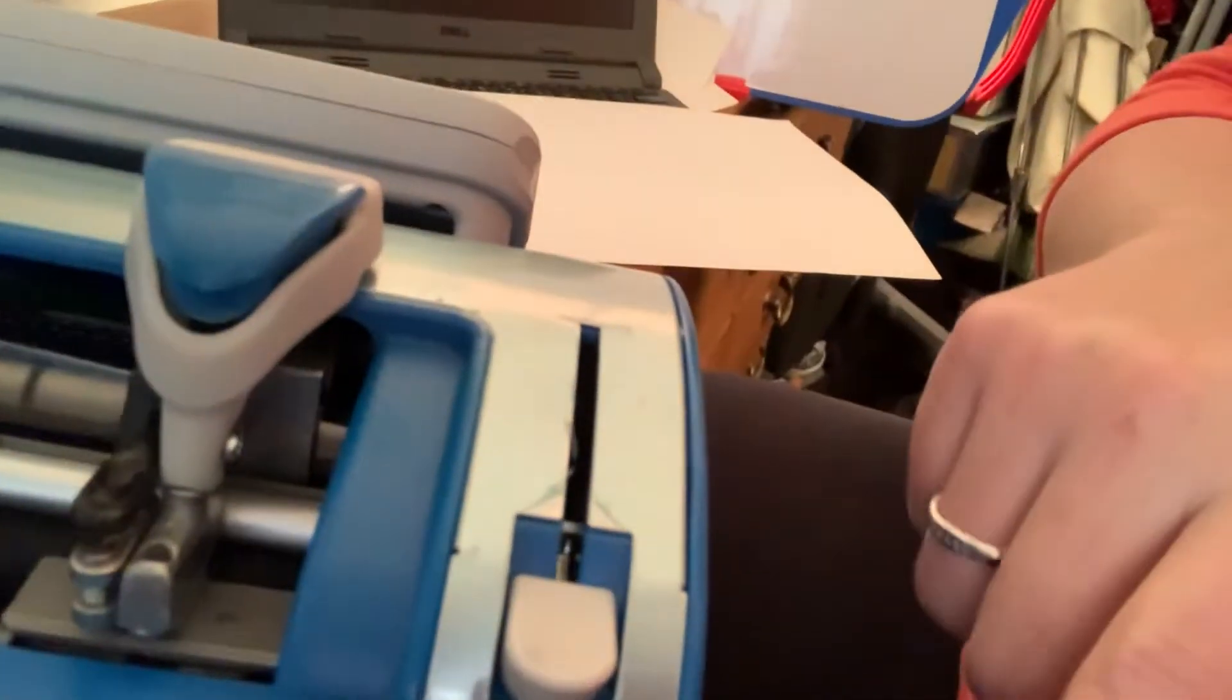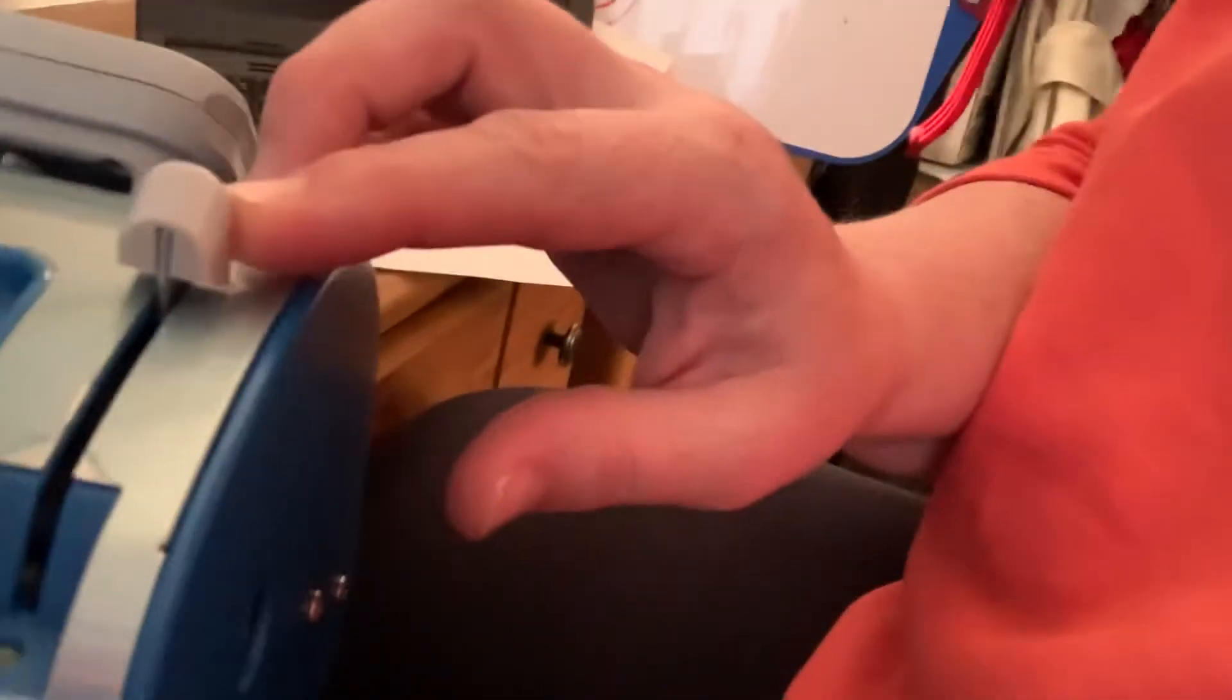When we put the paper in—I'll show you how to do that another time—but this locks it in place on both sides. I always like to make sure I do it on this side. And this is what we call the carriage.